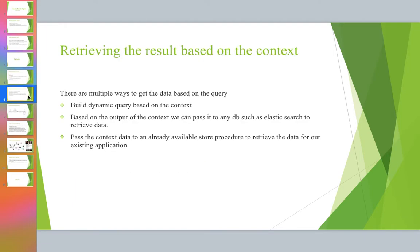Retrieving the result based on the context - there are multiple ways to get the data based on the query. First is to build a dynamic query generator that generates a query on itself based on the context understanding from the search engine. Second, based on the output of the context, like IDs of each industry and other properties.